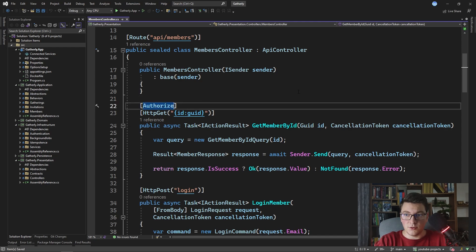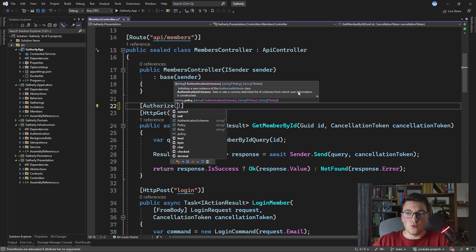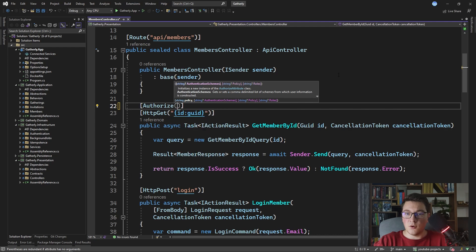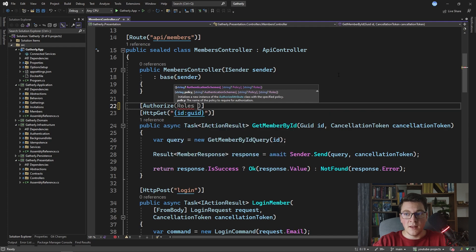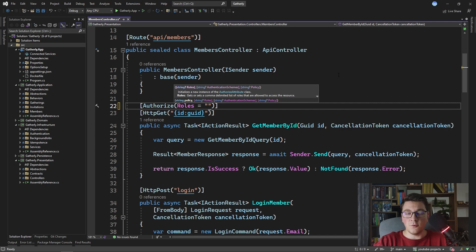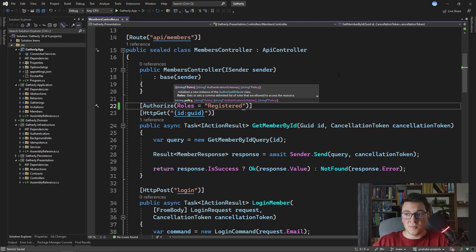If I take a look at the constructor of the authorized attribute we can see that we have access to a few properties that we can set. The default constructor accepts a string that specifies the policy to be used for this authorized attribute, but we can also set the authentication scheme, the policy property directly, and the roles. If you are familiar with roles-based authentication you would typically see something like this where you specify the roles property and then specify a comma-delimited string of roles that are required to access this endpoint. For example, we could require the user to have the registered role, and this is going to check for the roles claim in the JSON Web Token and see if the registered value is present inside of that claim.